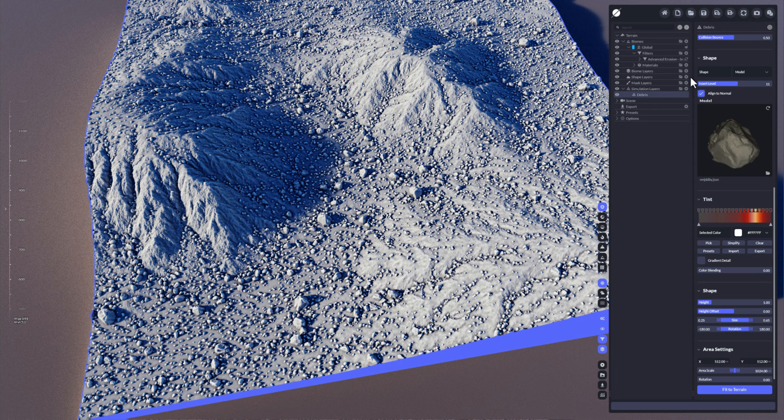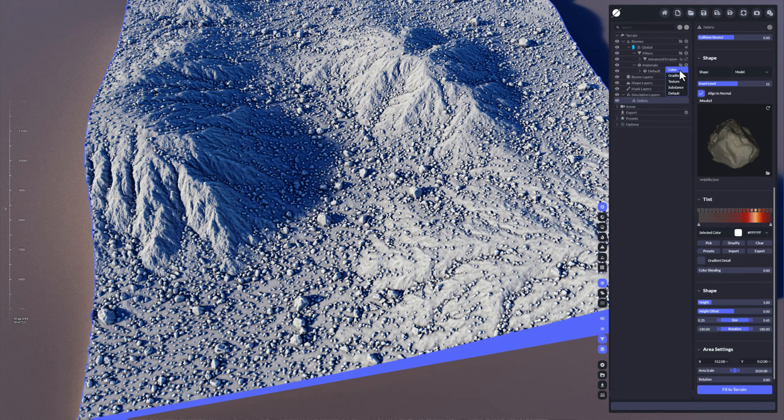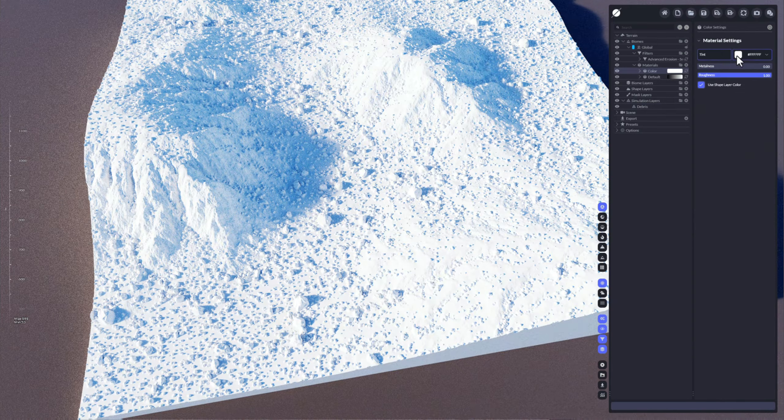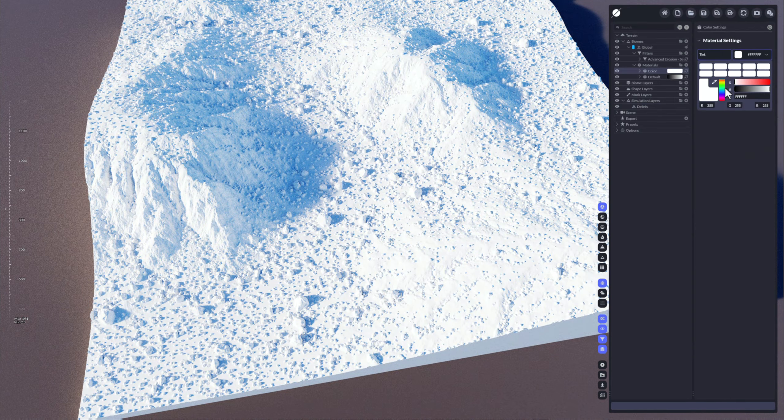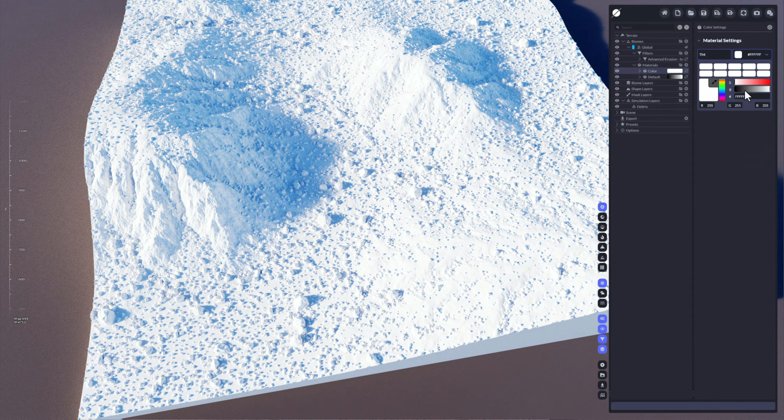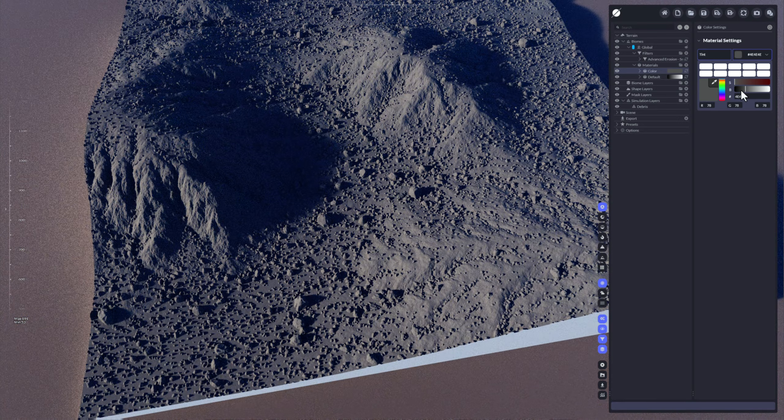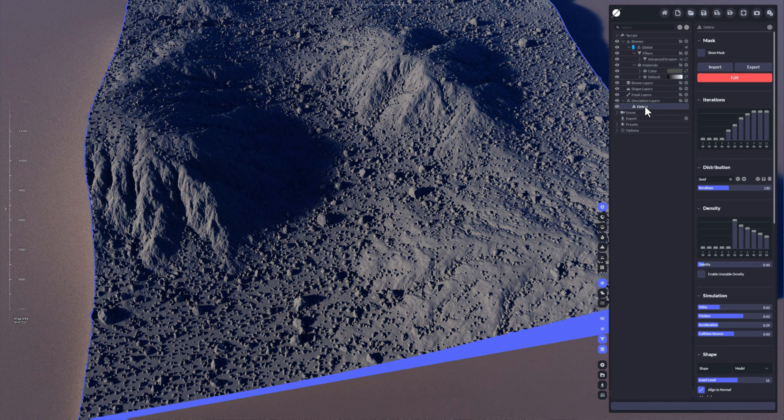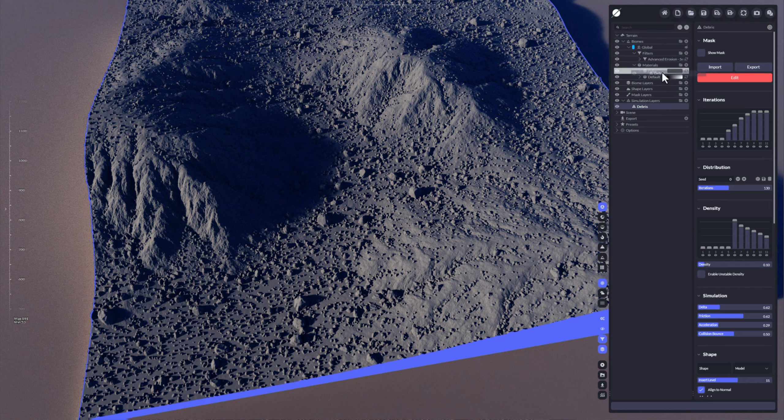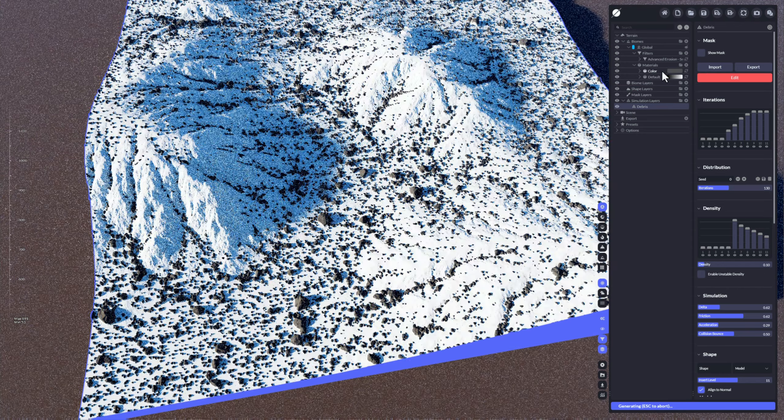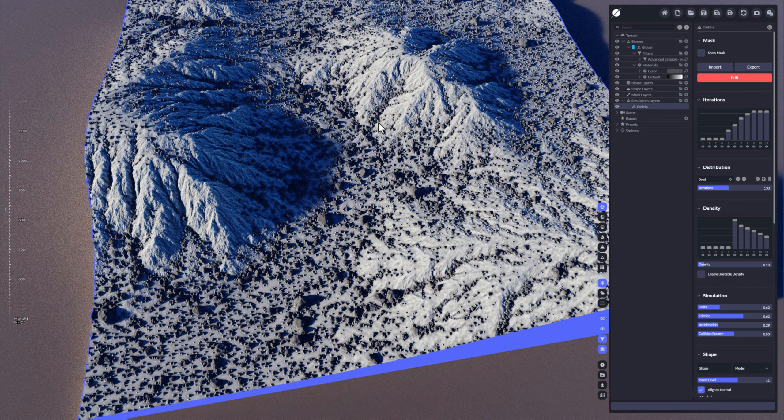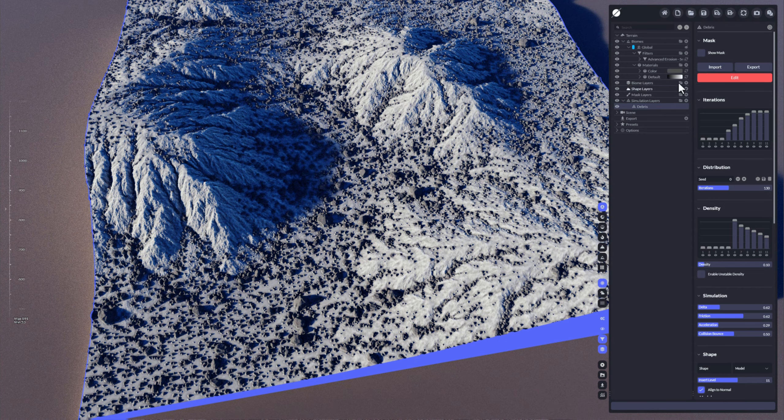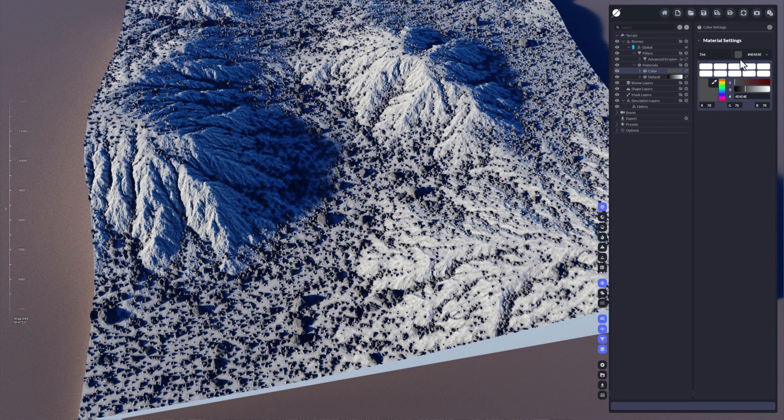But this is not just the only coloring option in World Creator. What you could do is also add a simple color material here. Let's choose some black one here and use that debris. Now drag and drop it on the color and you can see that debris is now colored using that coloring.